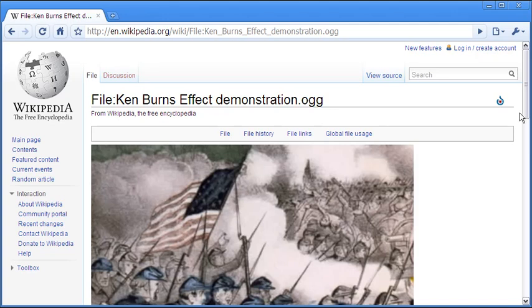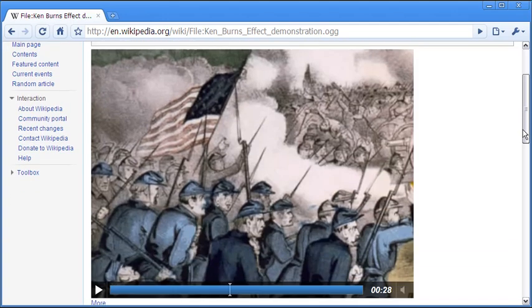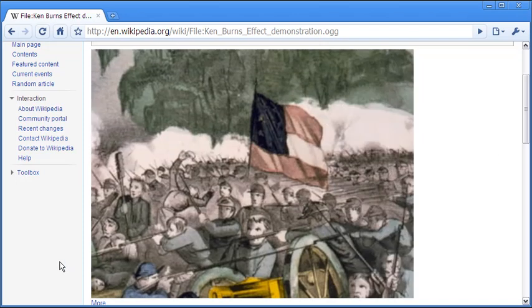Let me first take you to this demonstration in Wikipedia. Ken Burns effect is shown on a static image which is a war picture.